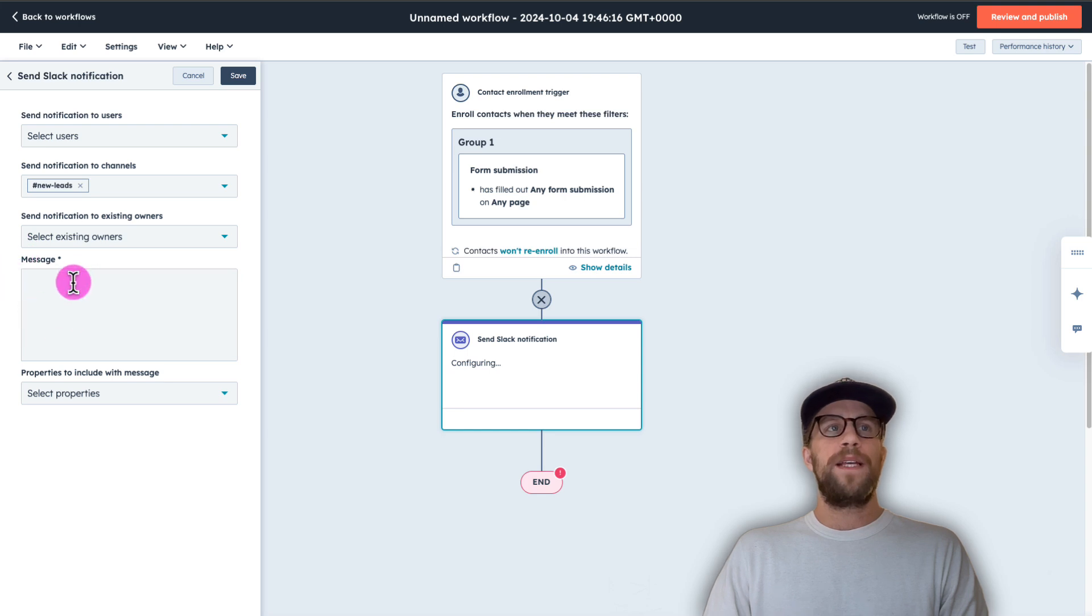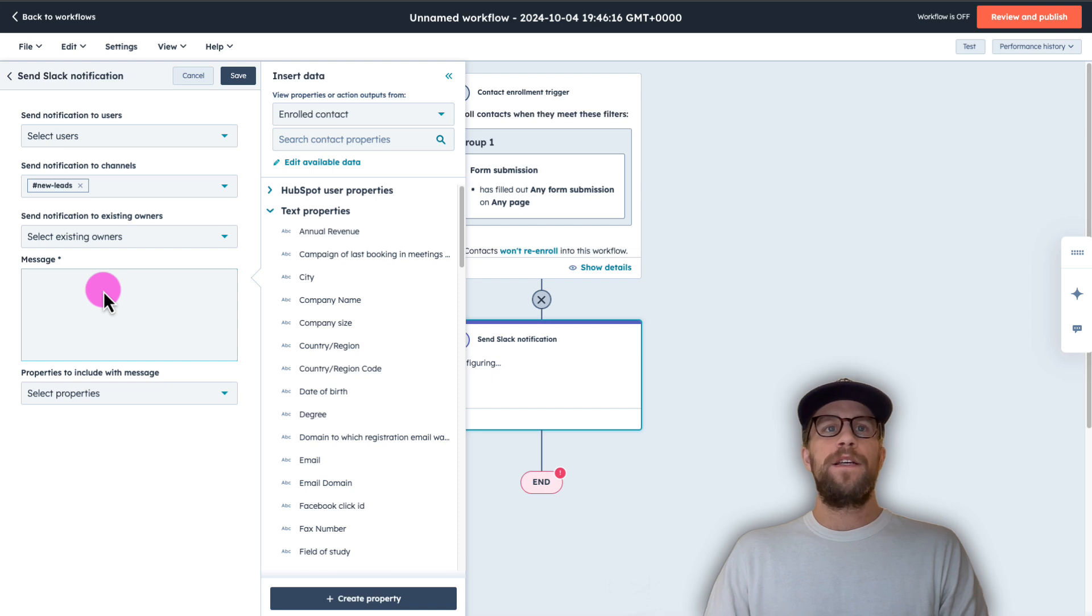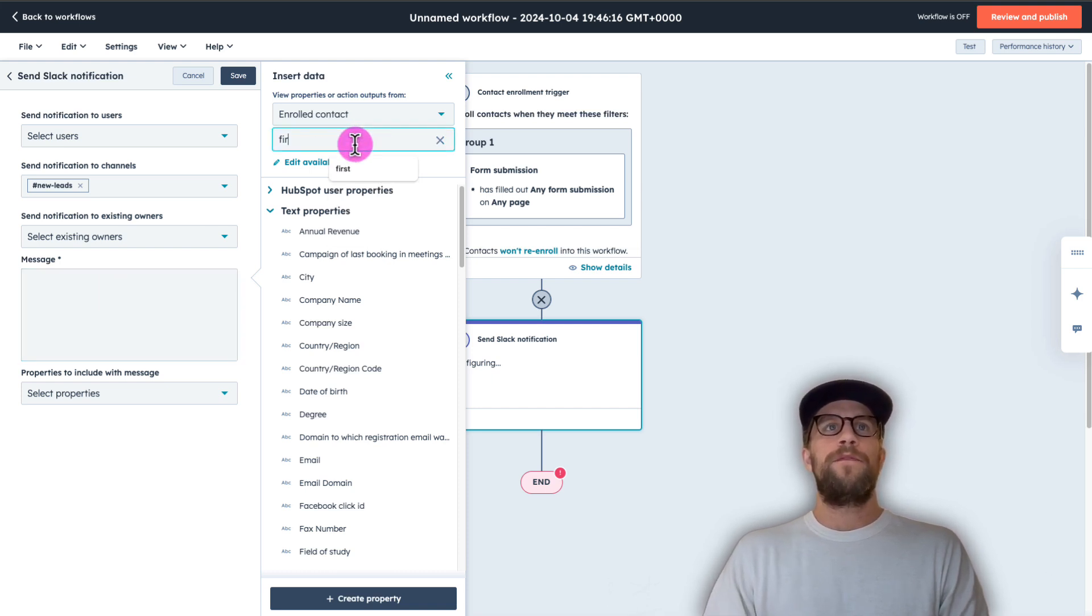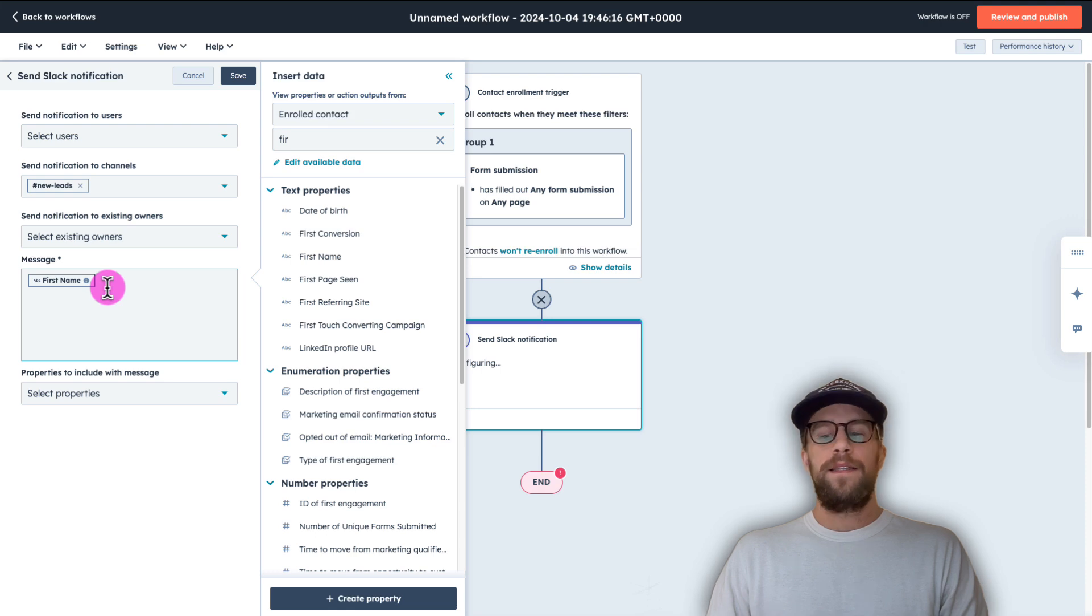For the message, we can add in different properties that will show within our Slack message. So for example, we can type in first name here and select that, then click enter.